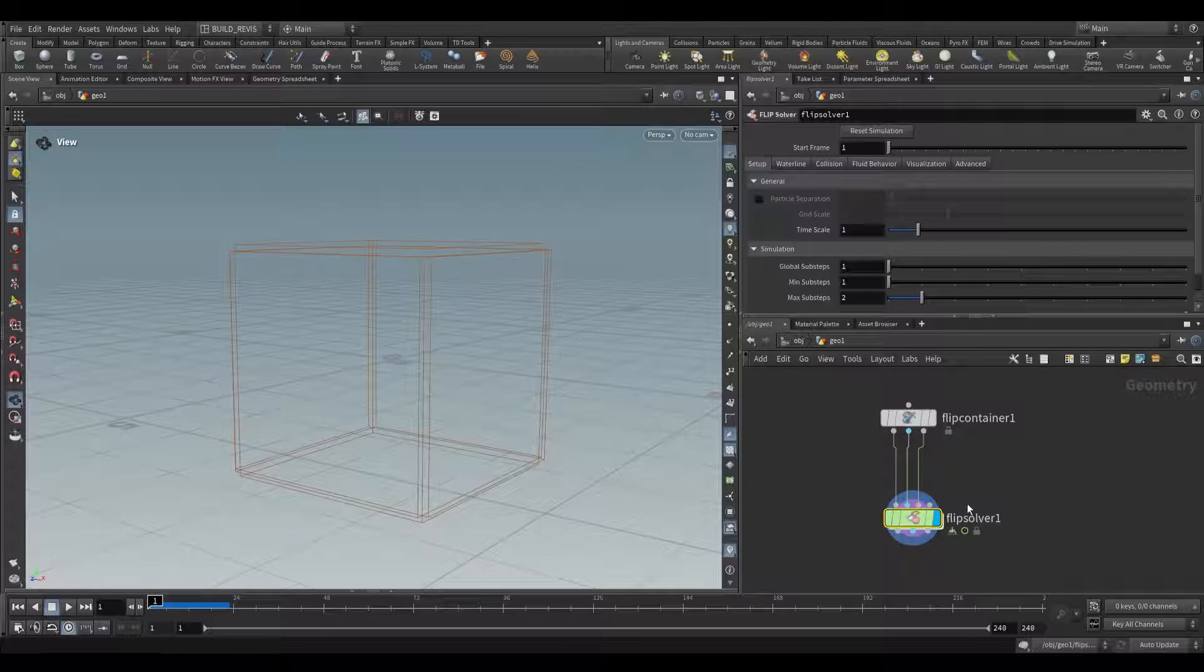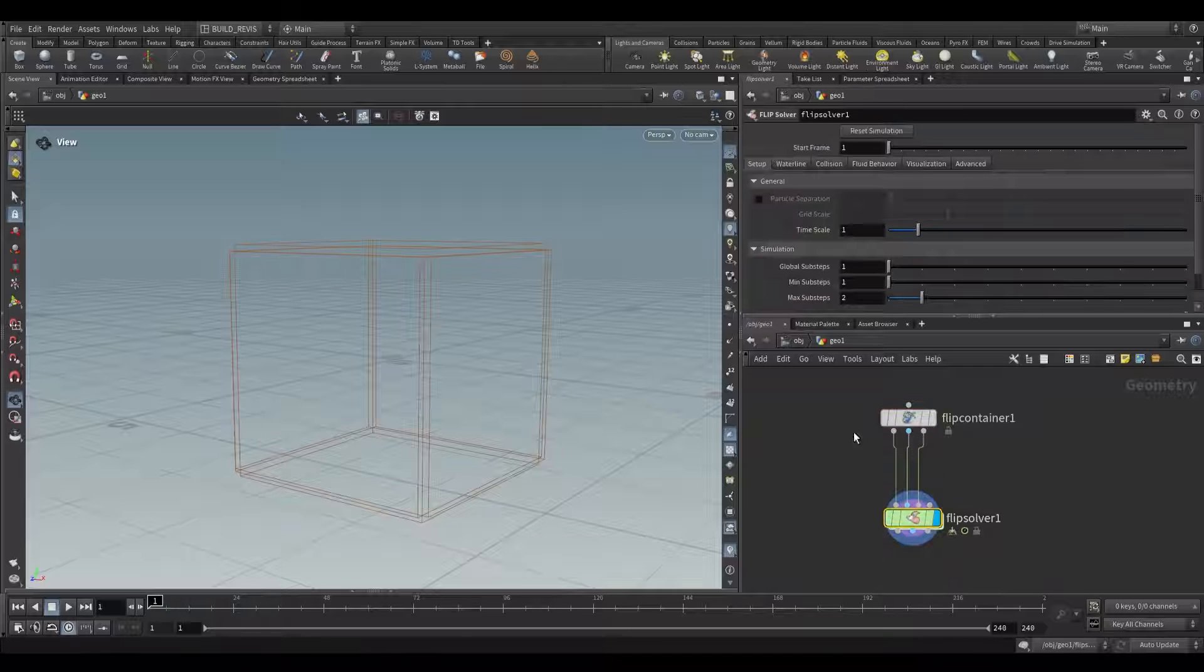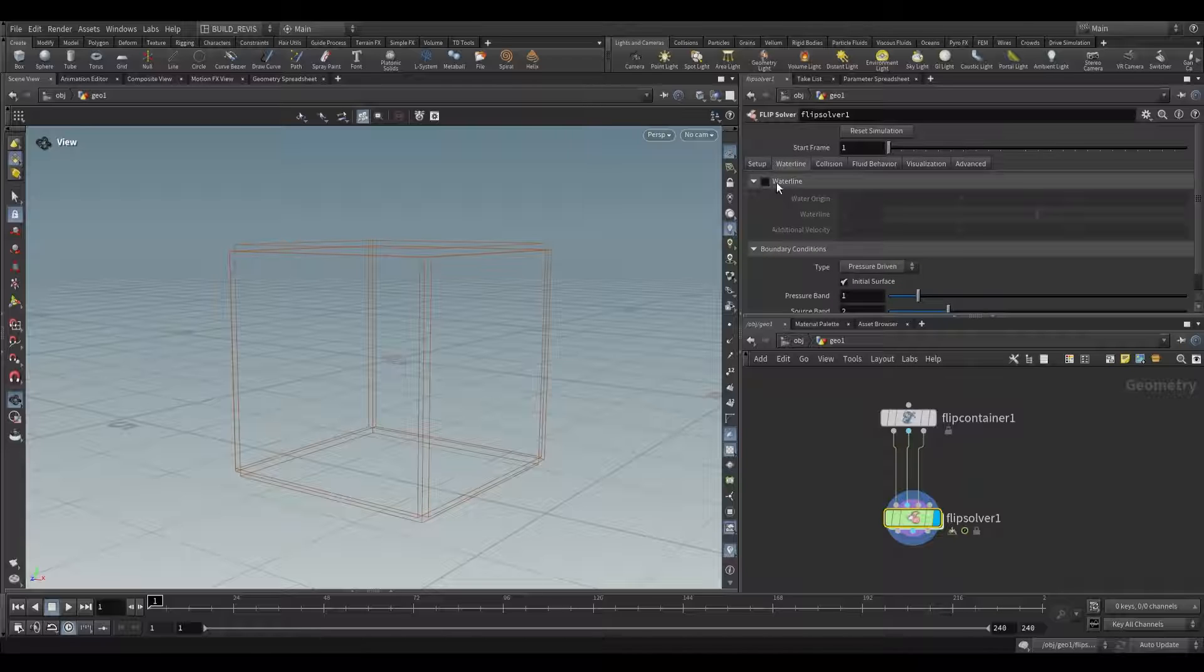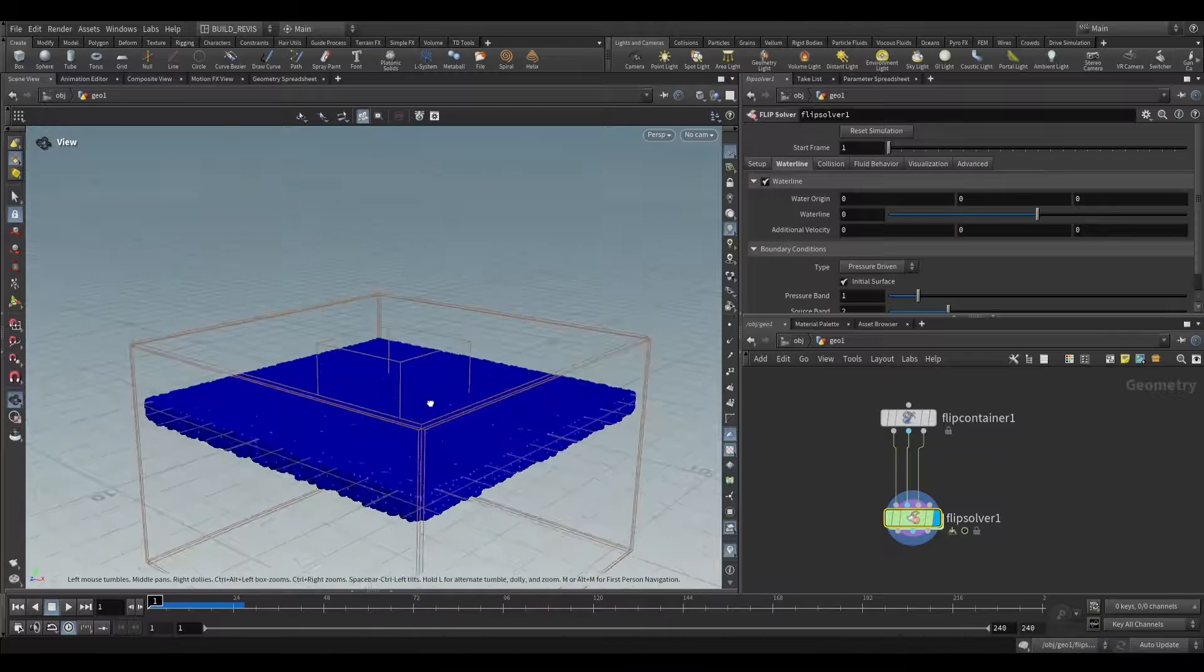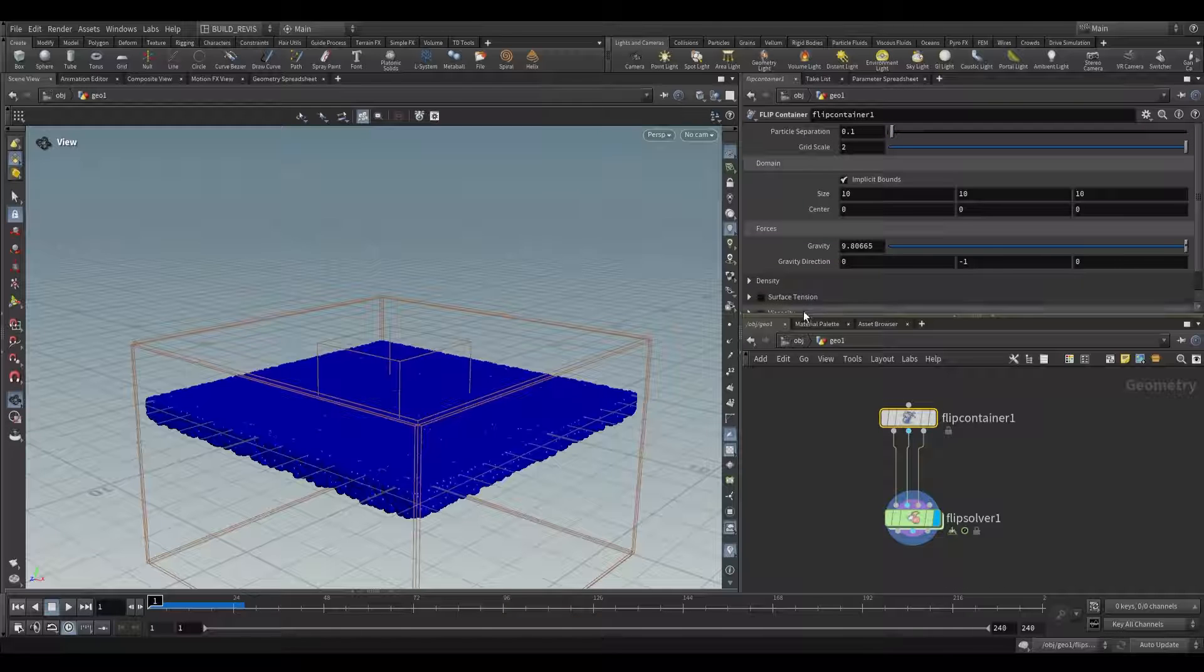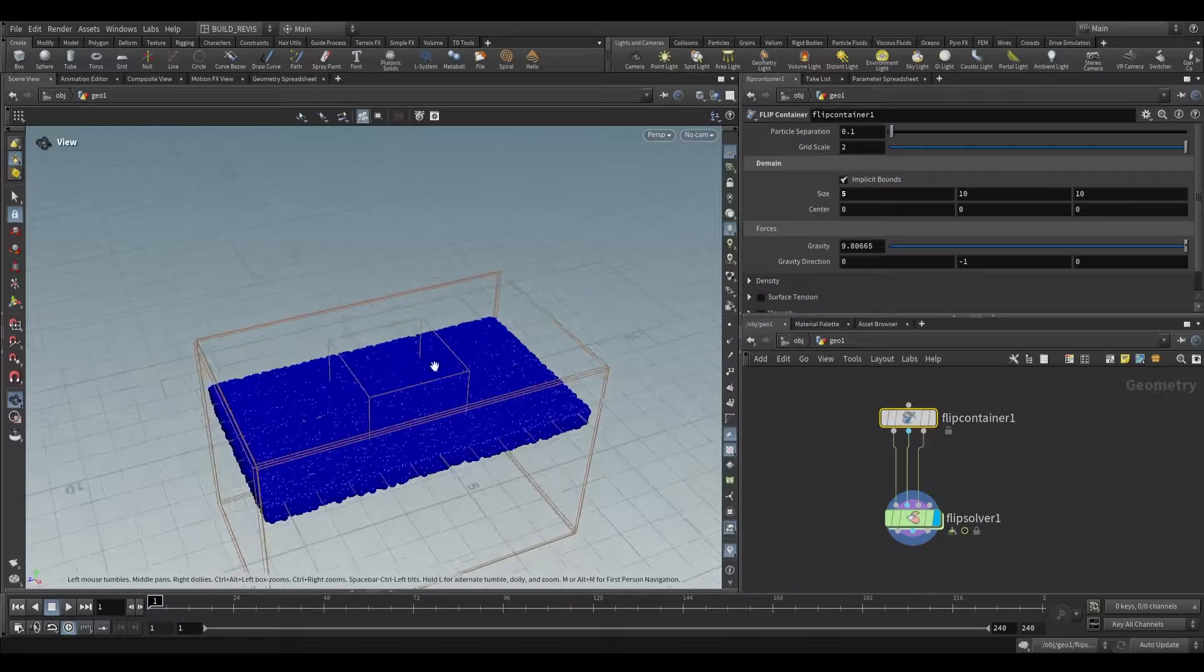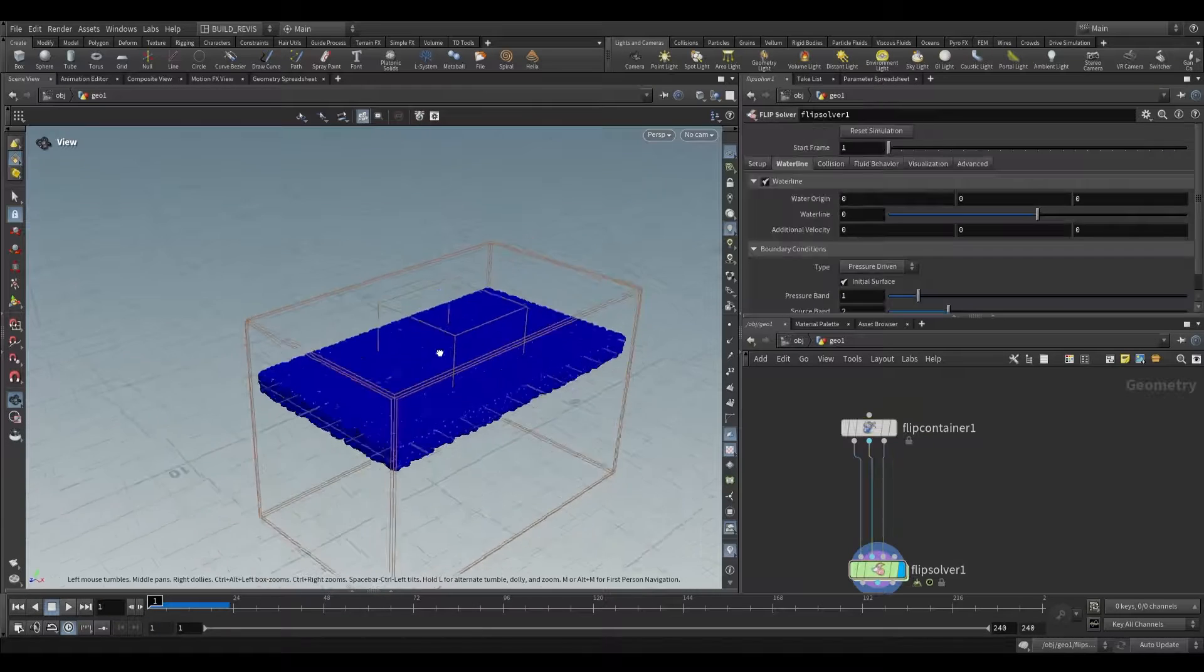The FlipSolver has things like particle separation grayed out because it fetches it from the FlipContainer. You can also explicitly specify it by enabling it. One thing we can do is add a waterline, which is dependent on the actual size of our FlipContainer. If we reduce the size to something like 5 you'll see that it narrows in.